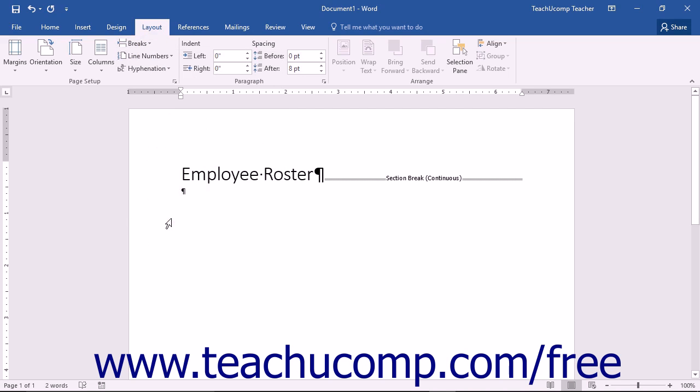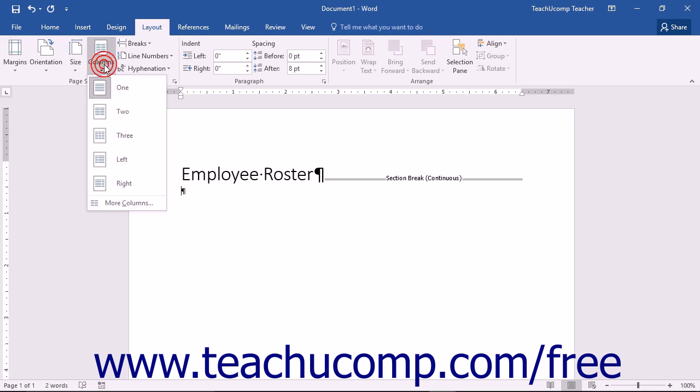To add columns to your document, place your cursor where you want the columns to start or select the text you want to separate into columns. You can then click the Layout tab in the ribbon and click the Columns drop-down button.